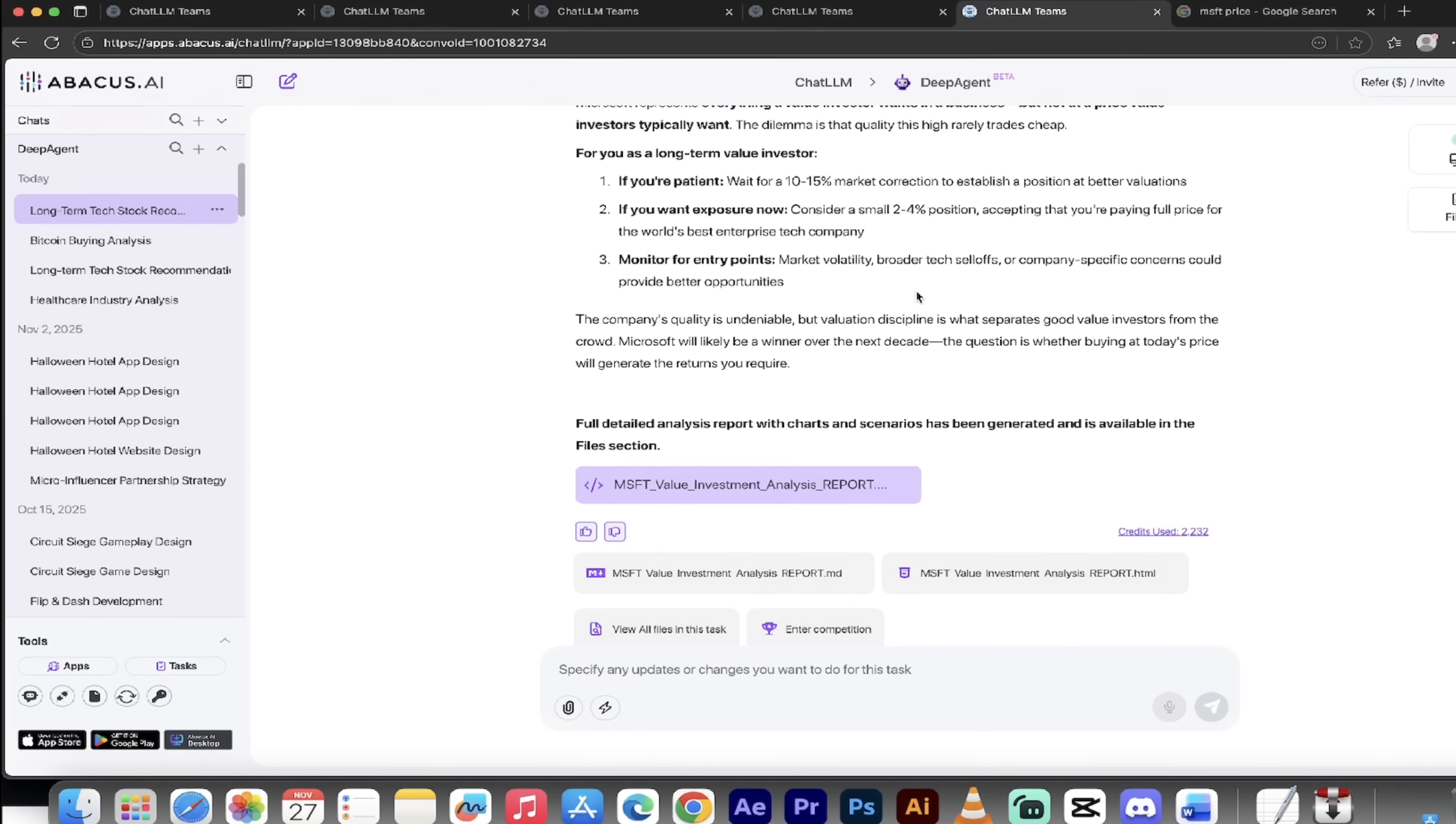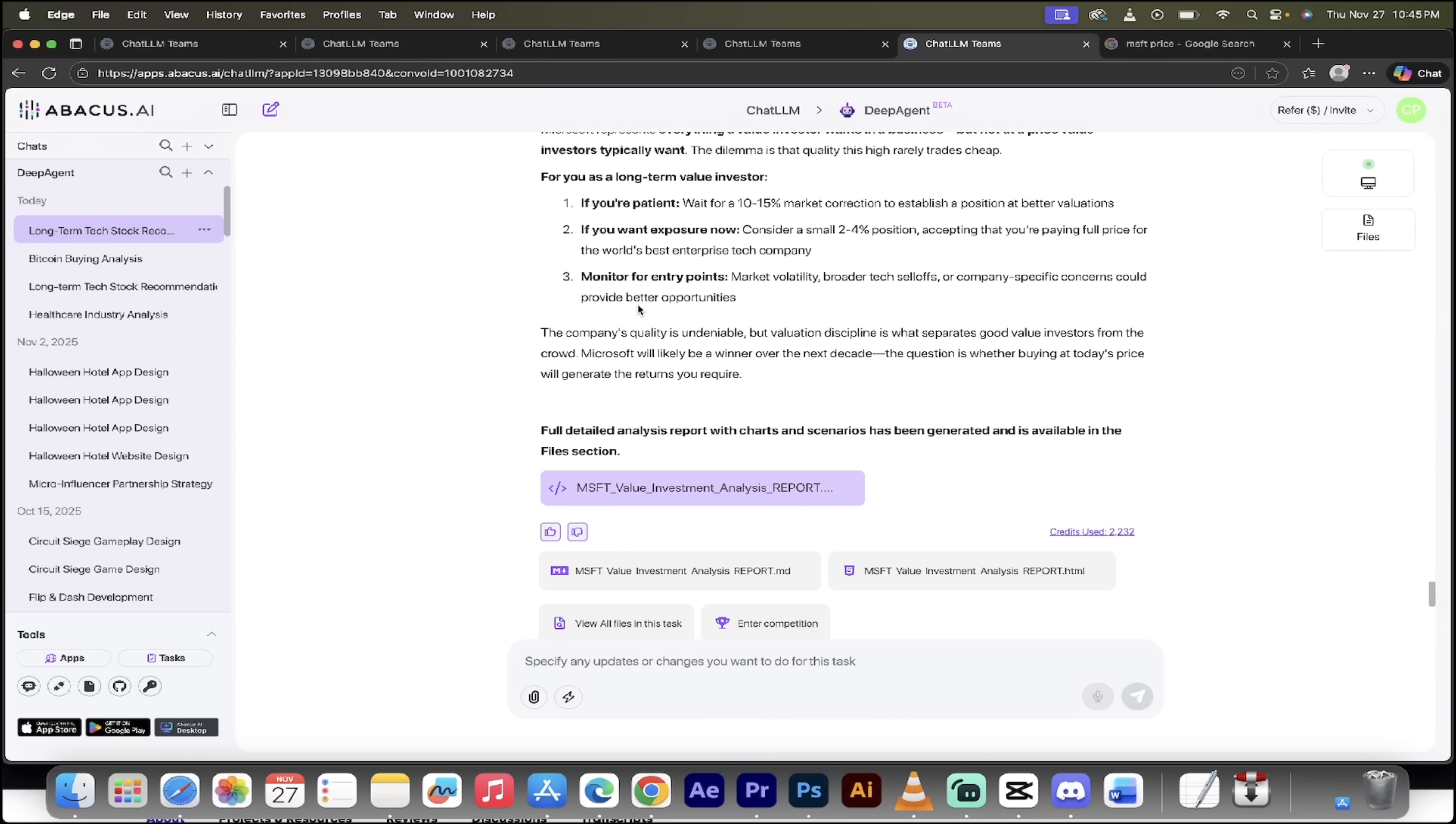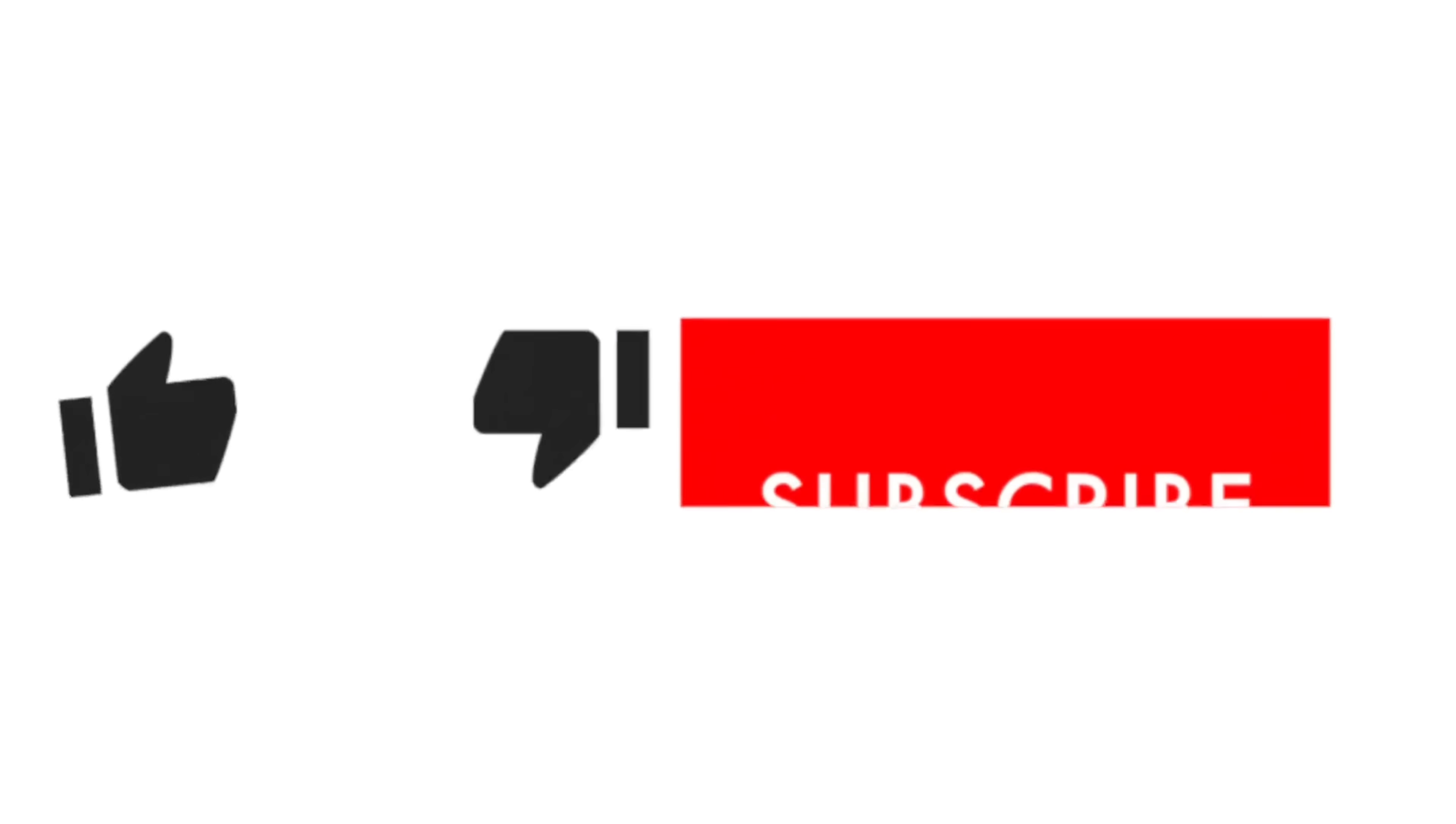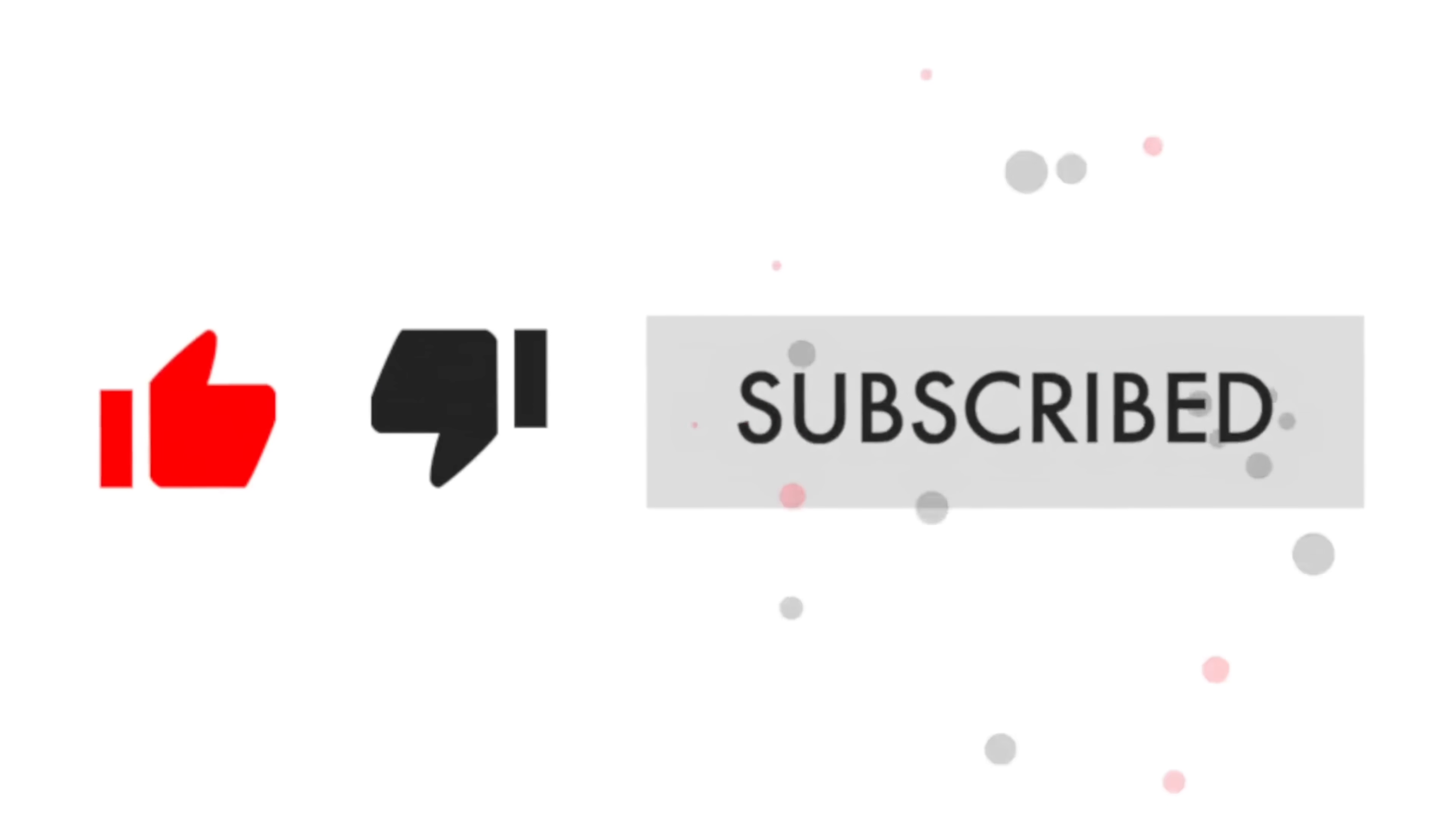Deep Agent is awesome. It delivers the goods. If you're in trading, if you do AI trading, or even if you're just an investor looking for some information, highly recommend it. Links in the description below. Let me know what you think. And thanks for watching.